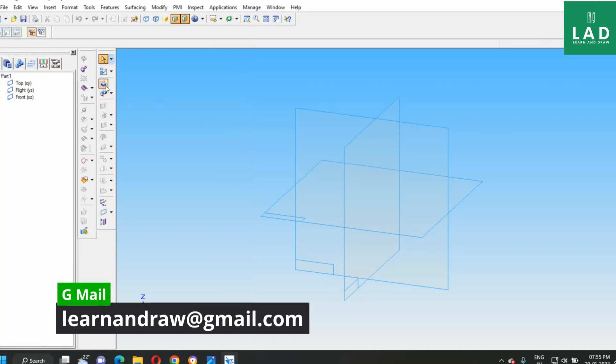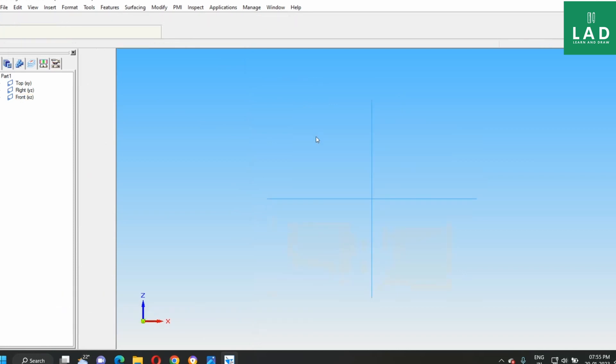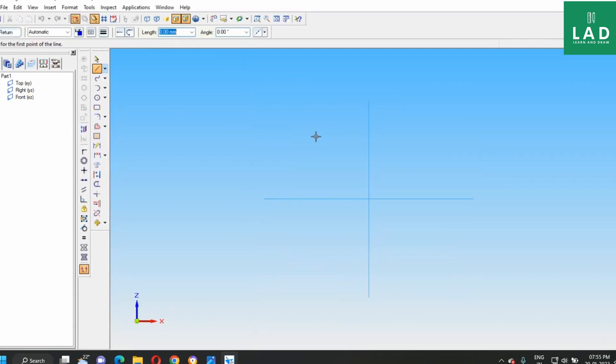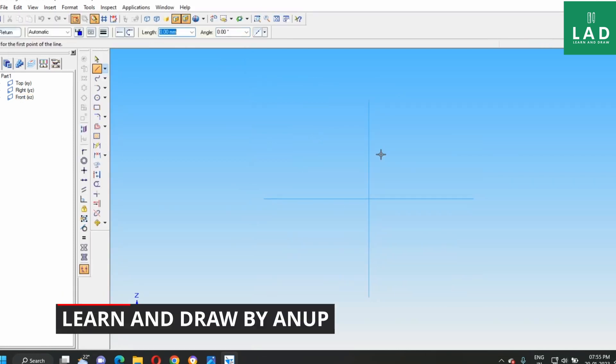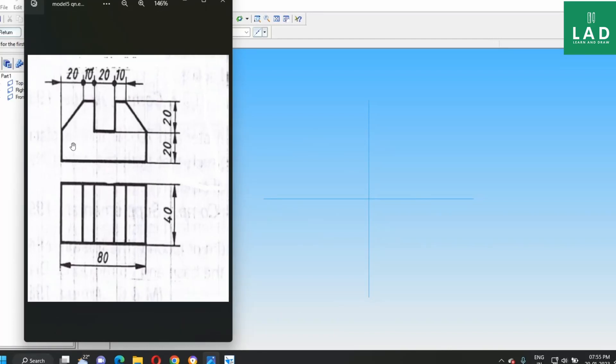For this, let us select here protrusion option, then go to front plane. Next, here we have to draw the front view. As you can see the length here, it is equal to 80 mm and the height is 20 plus 20, that is nothing but 40 mm.